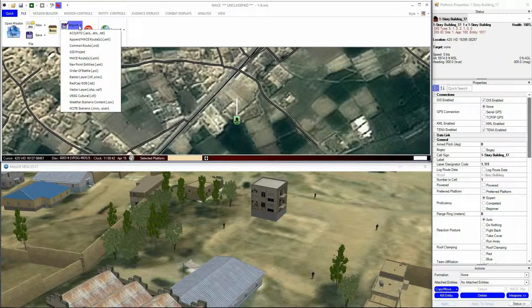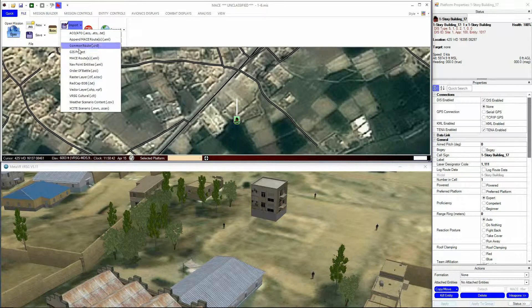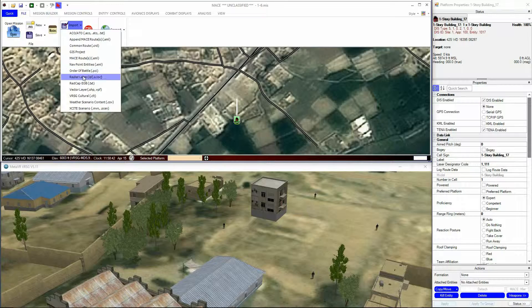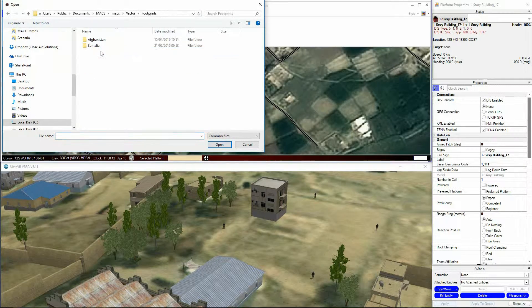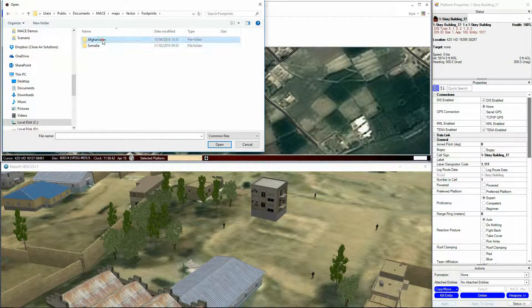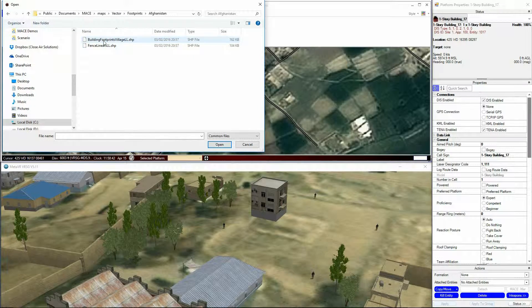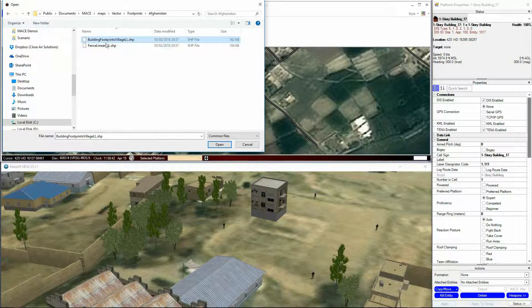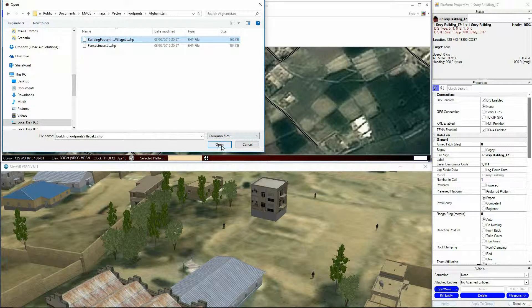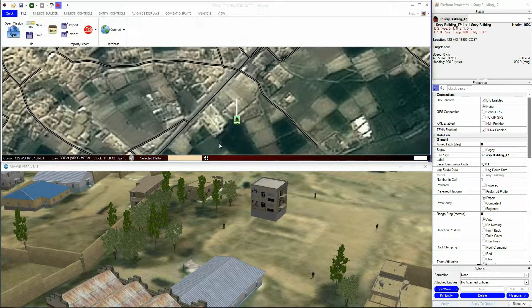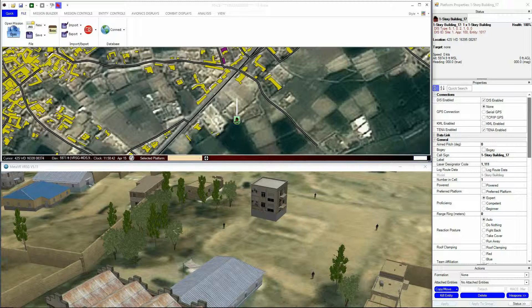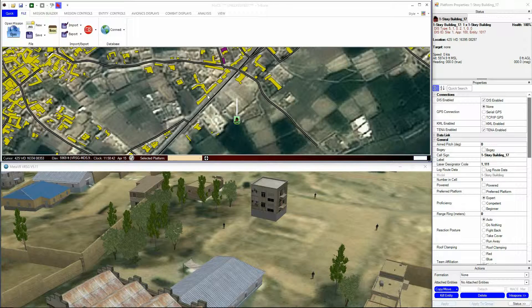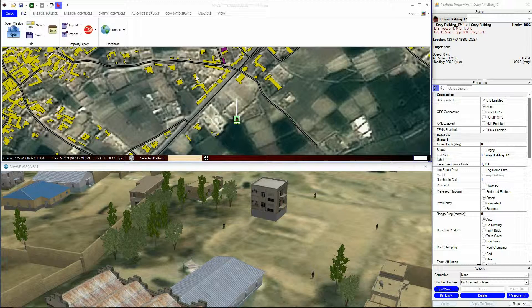For buildings, these vector files are usually called Footprints. They will appear as overlays on the mission area, basically colored blocks over where the buildings are.